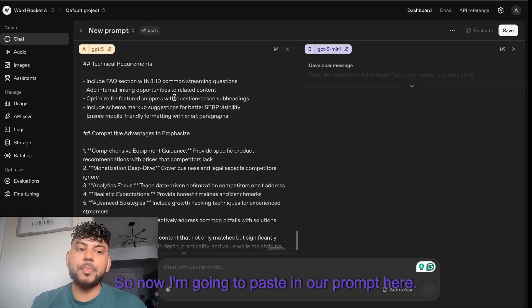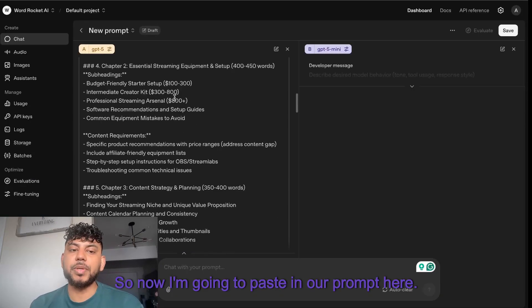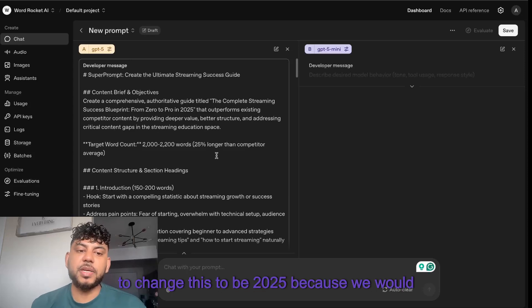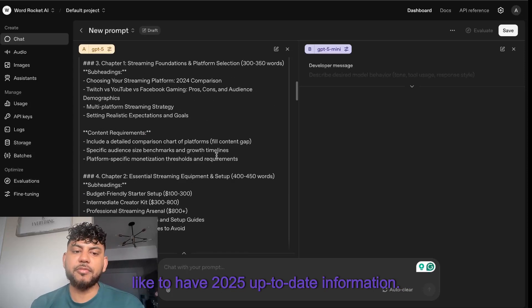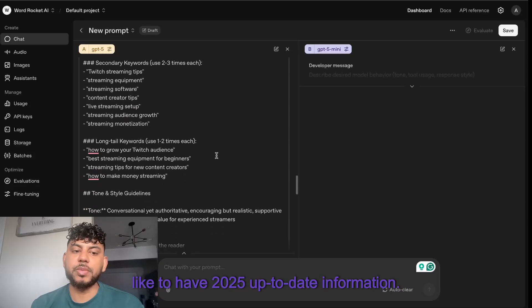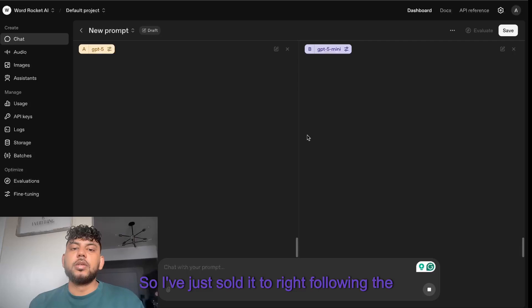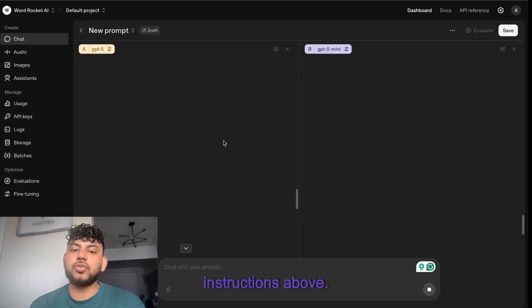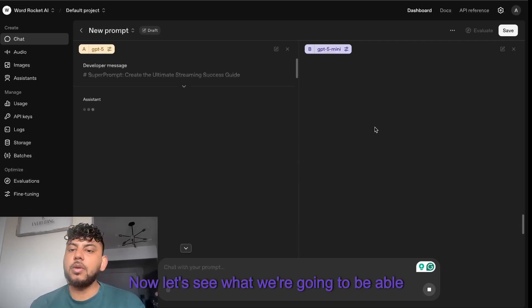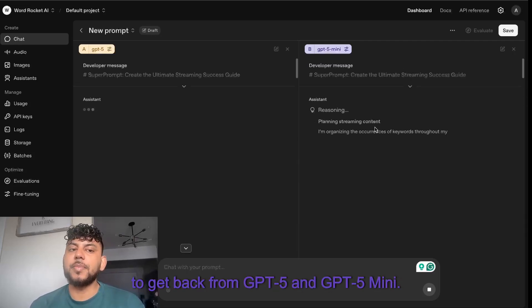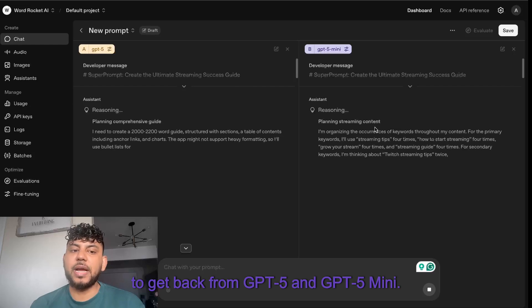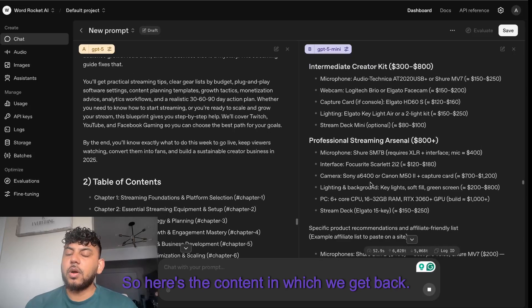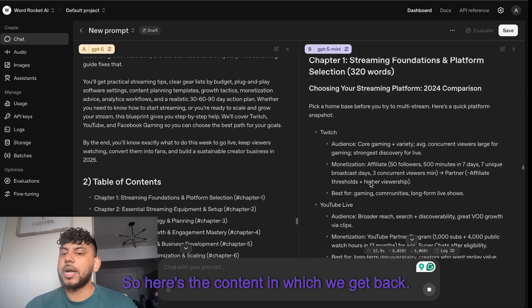Now I'm going to paste in our prompt here. The only thing I'm going to do is change this to be 2025 because we would like to have 2025 up-to-date information. I've just told it to write following the instructions above. Let's see what we're going to get back from GPT-5 and GPT-5 mini.